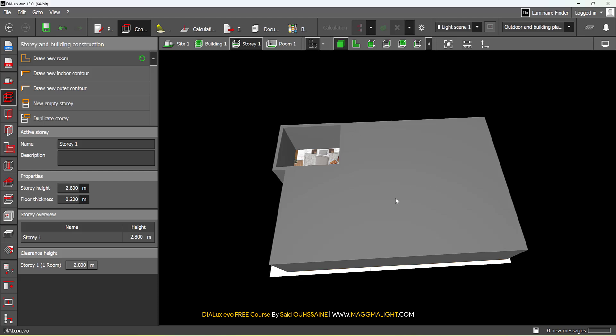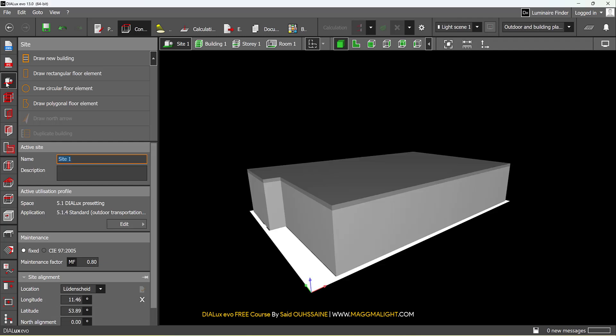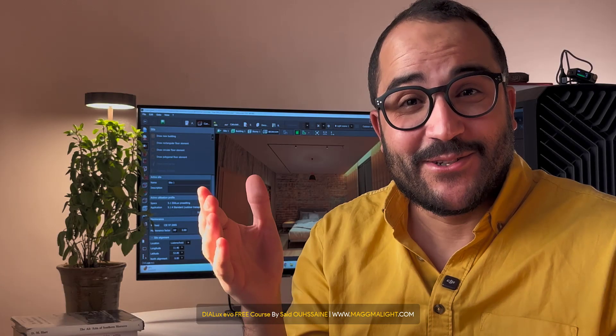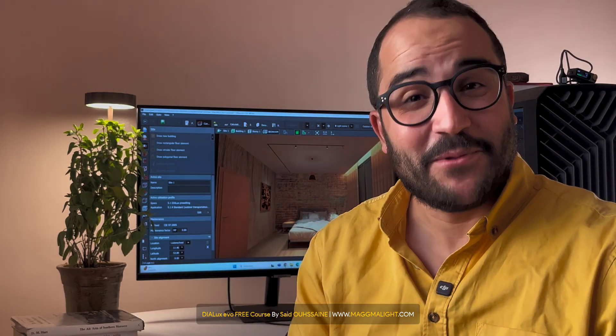The process is exactly the same when it comes to outdoor projects. You go to Site and place and draw floor elements, etc. Great job! Keep learning, and I'll see you in the next video.